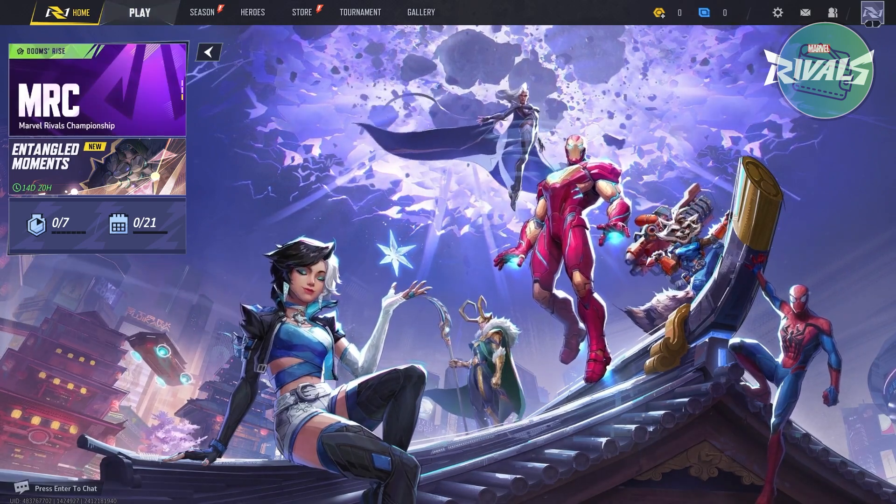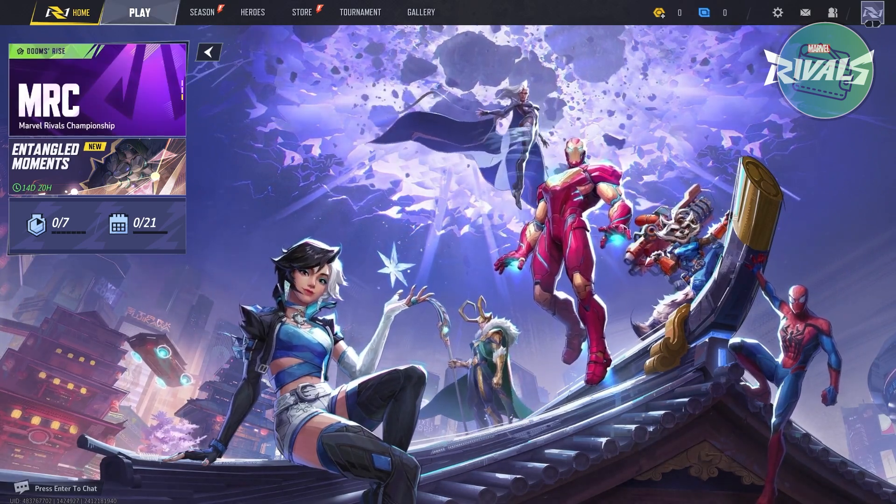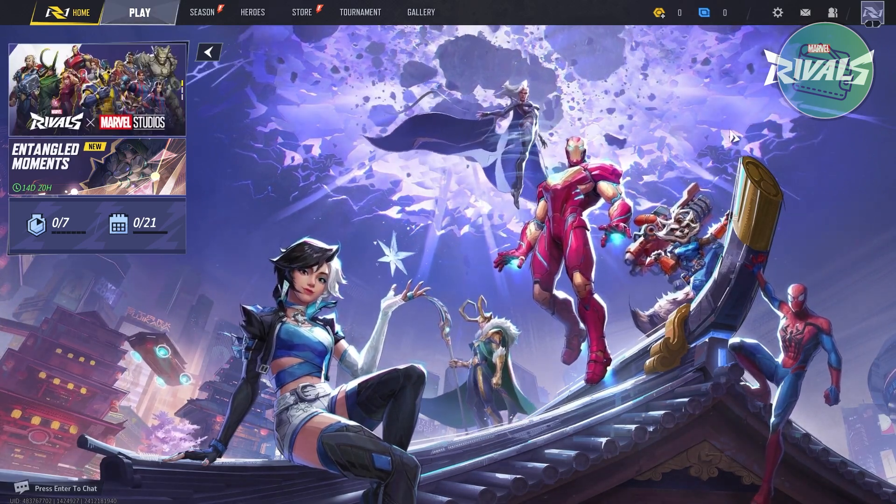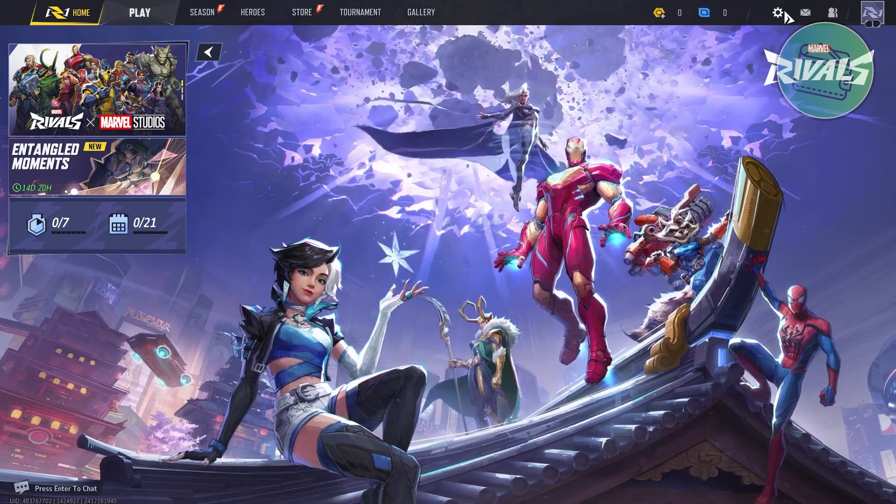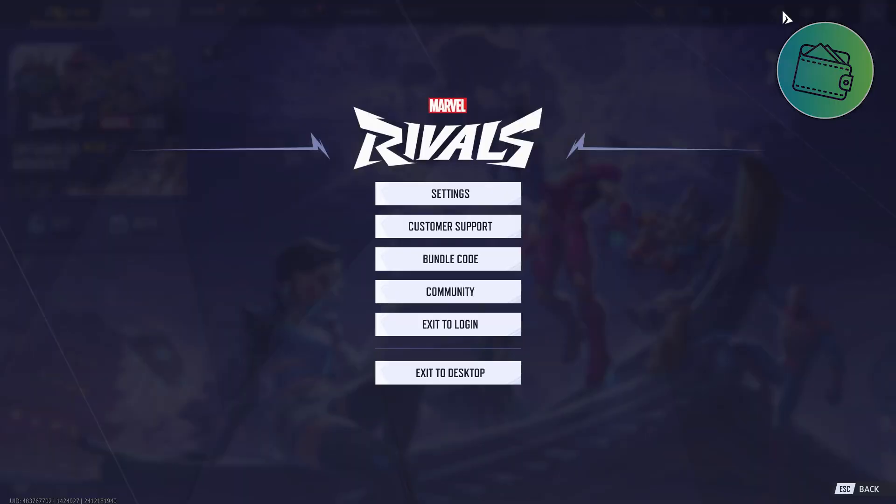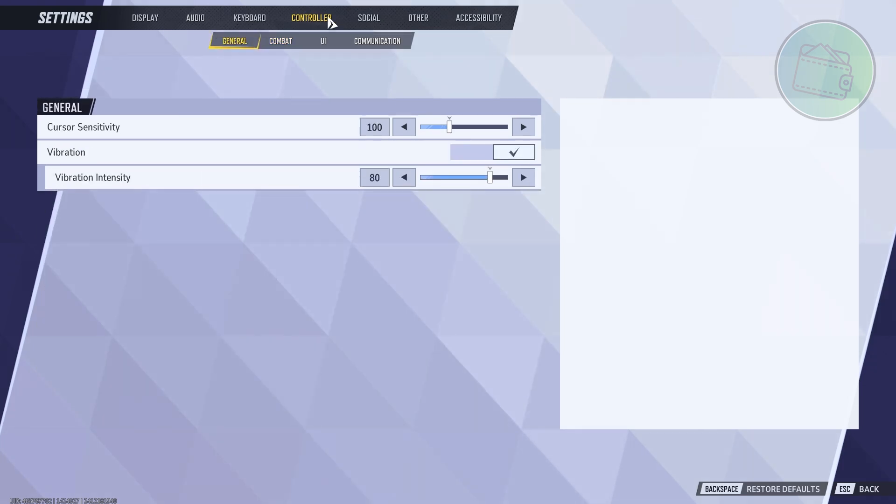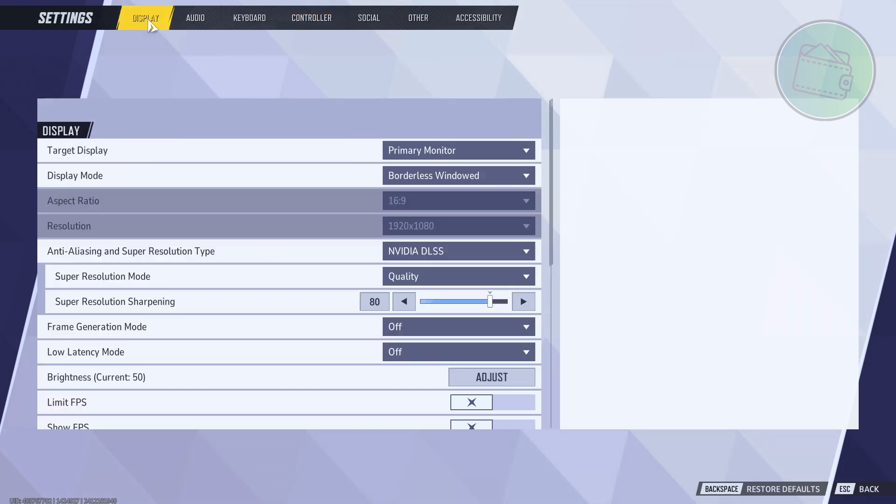First things first, we need to access our settings. At the top right of your screen you should be able to see this gear icon - go ahead and click on it and go to Settings. Now in here what we need to do is go to Controller. It's not in Display, it's going to be in Controller, and you want to go to Combat.